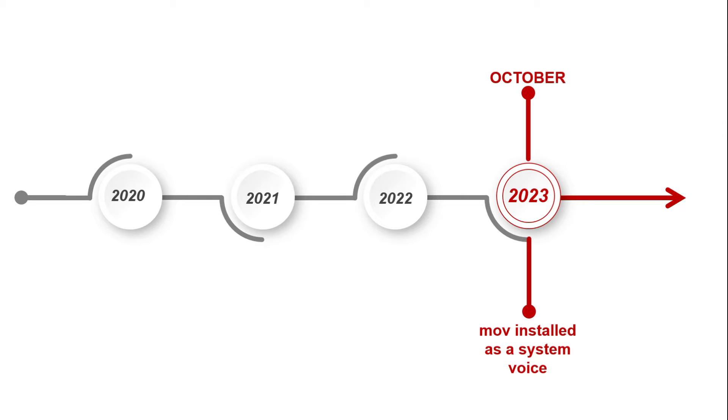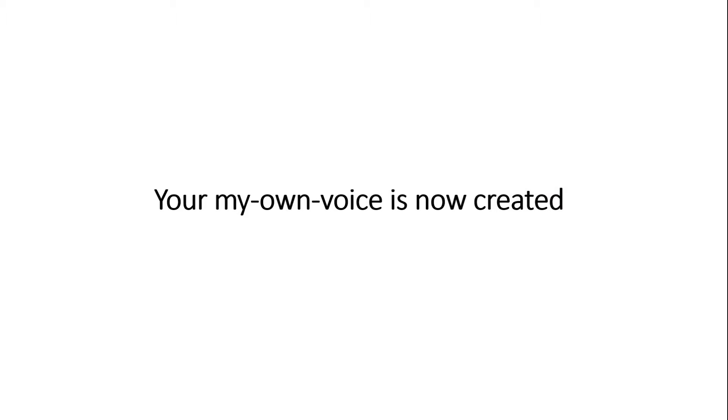To install your My Own Voice as a system voice, you will need to have the following steps completed. First, the creation of your My Own Voice was completed.